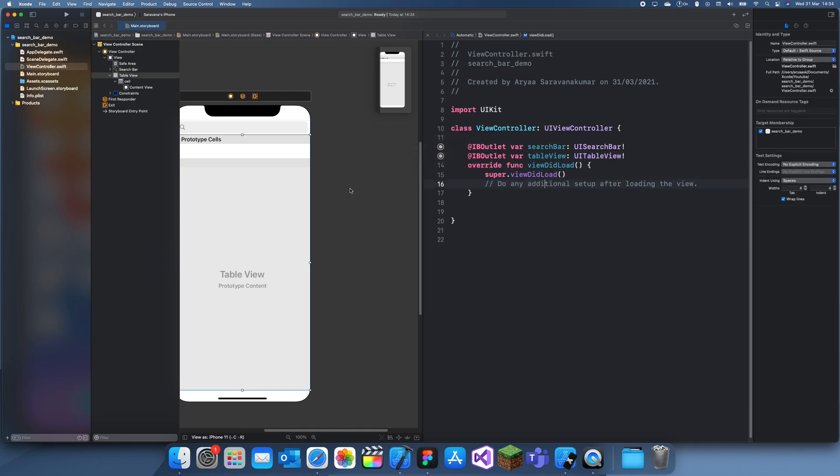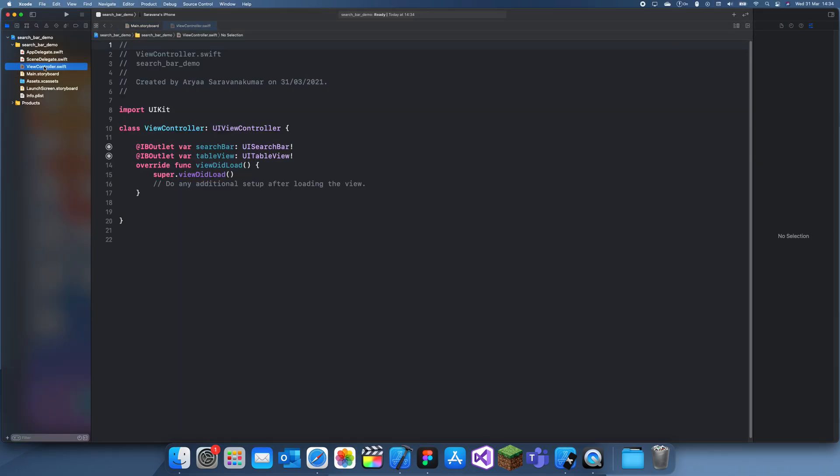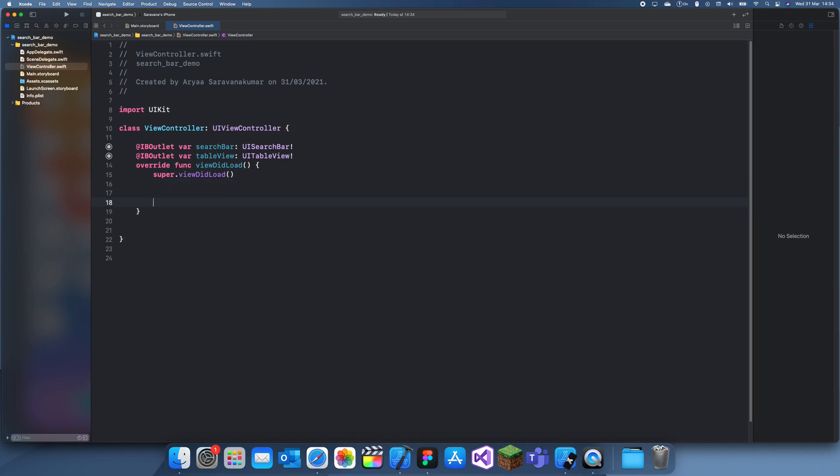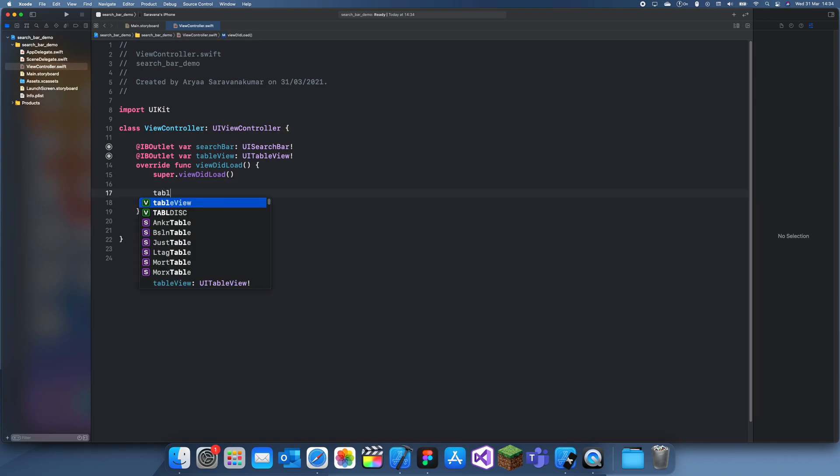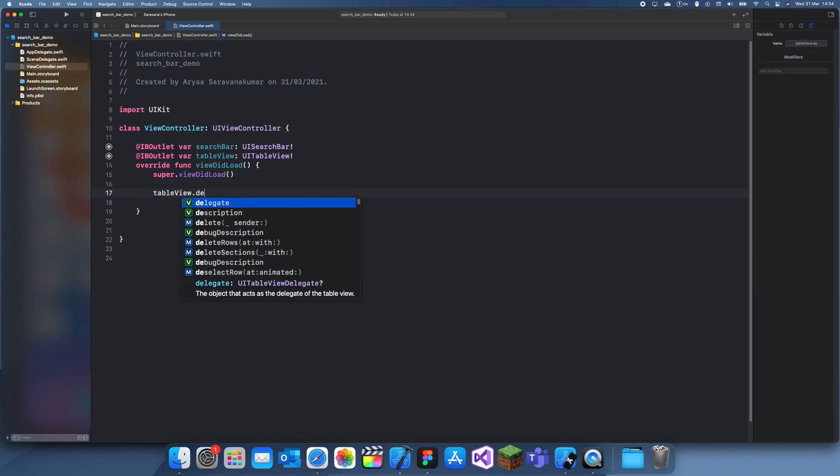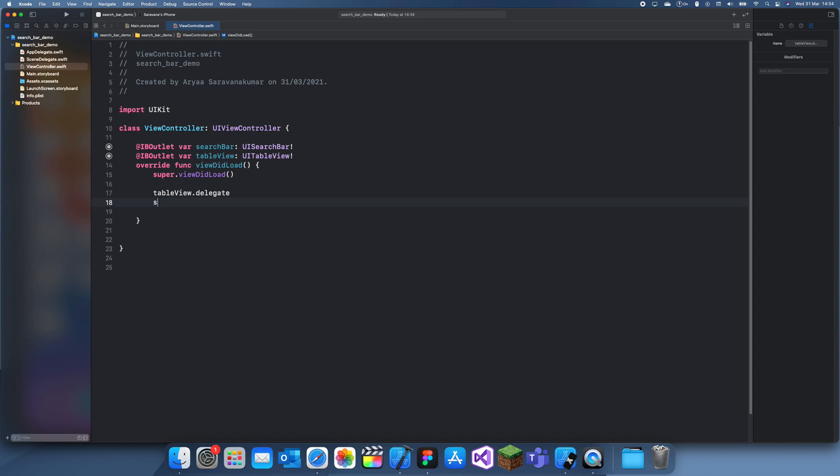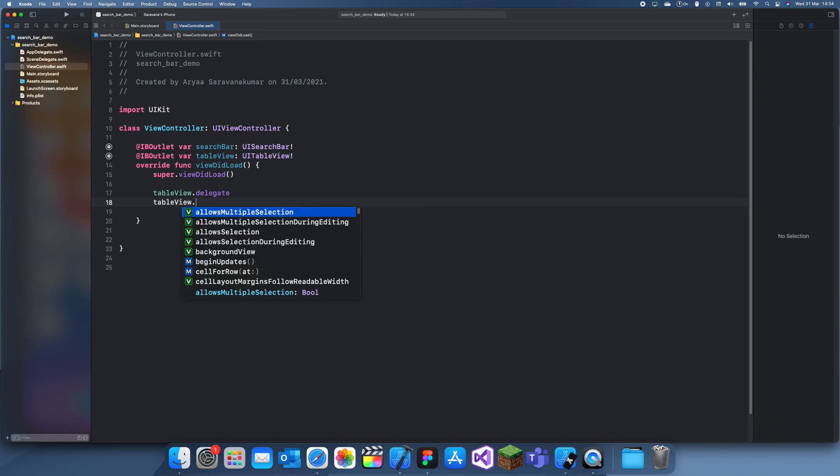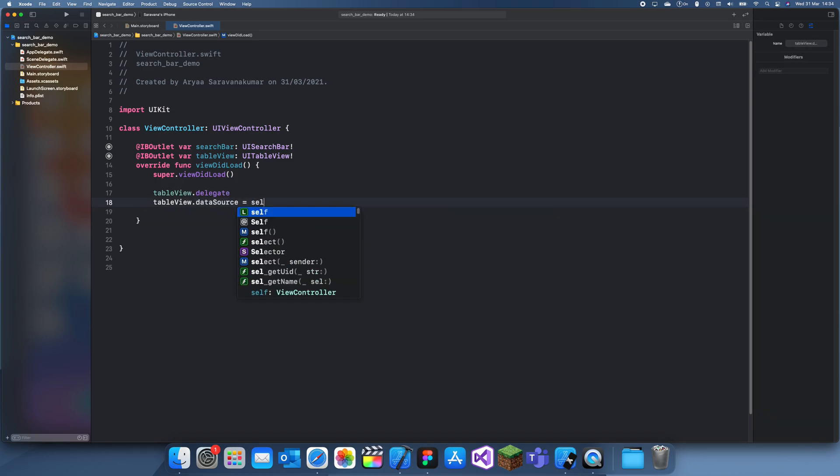So yeah, search bar and table view. There we go. Now let's create our table view. Actually no, we don't need to do that yet. We can just create the data. Actually, I'll just create the table view first since it's easier then.